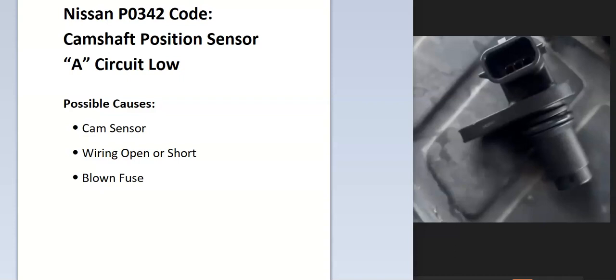Today I'm talking about a Nissan with the P0342 code, what it is, and how you go about fixing it. What is the Nissan P0342 code? What is the camshaft position sensor A circuit low, and what does this mean?